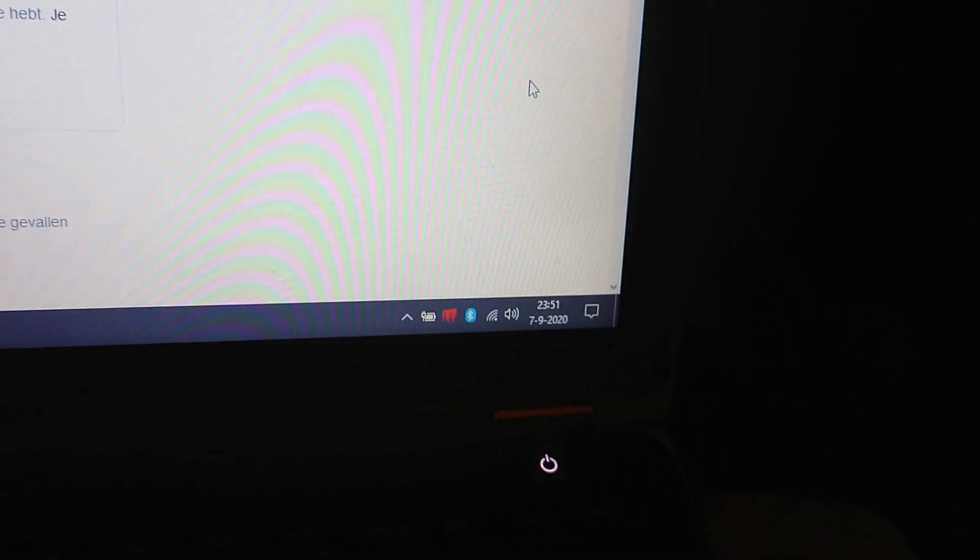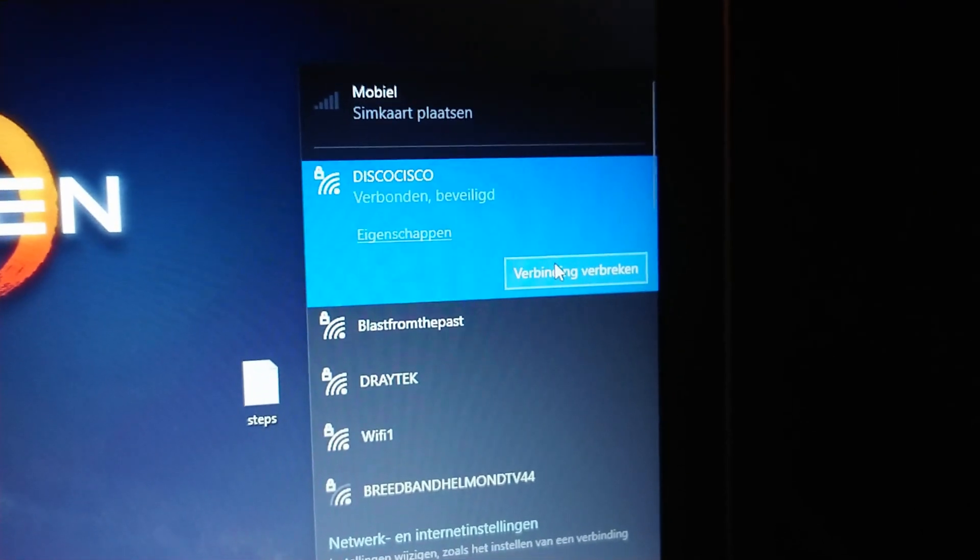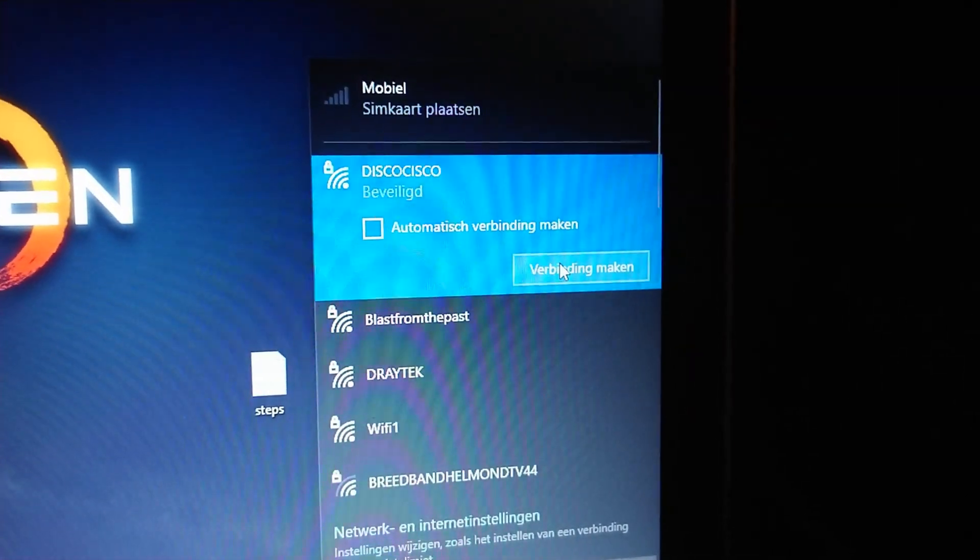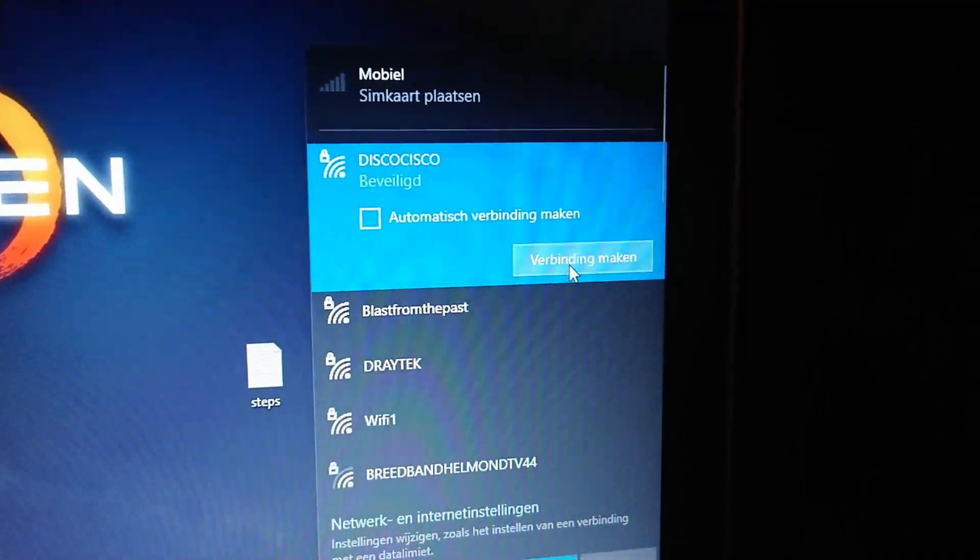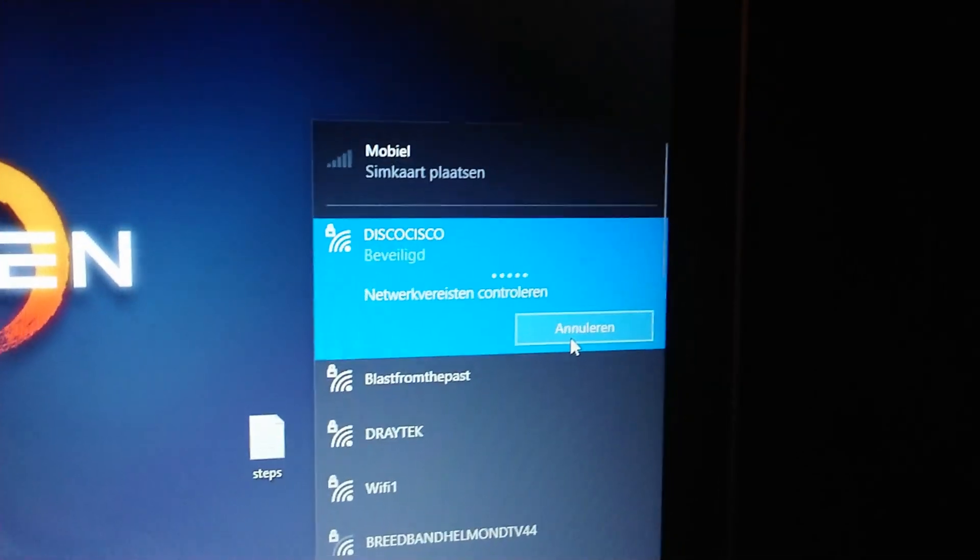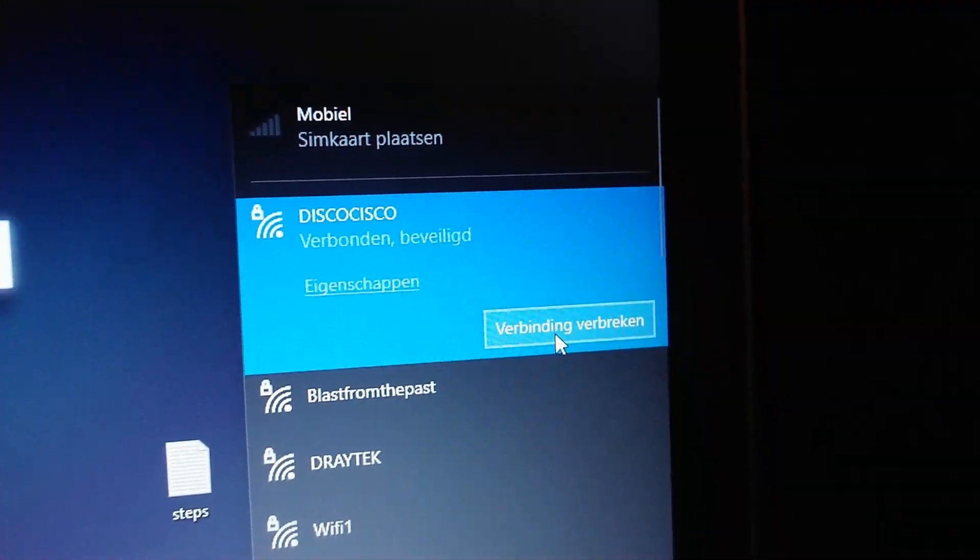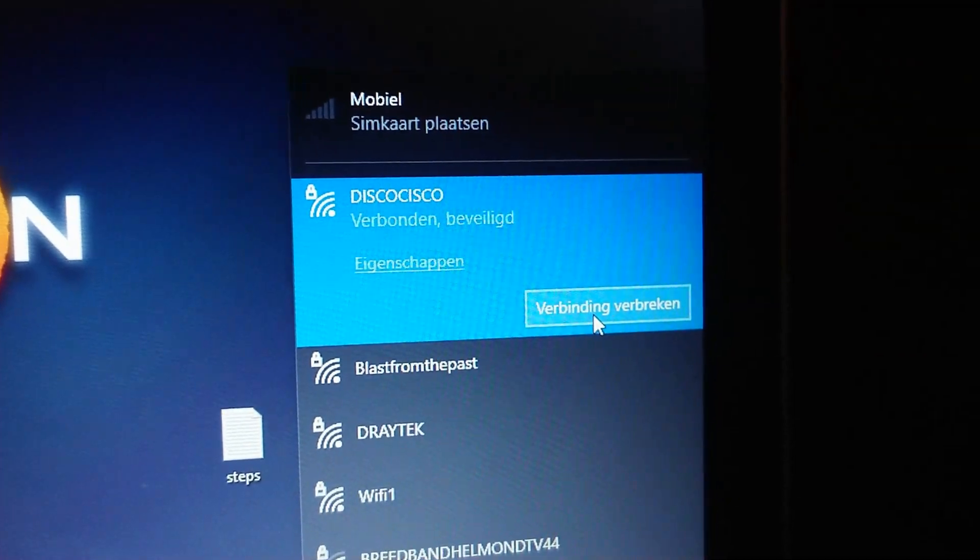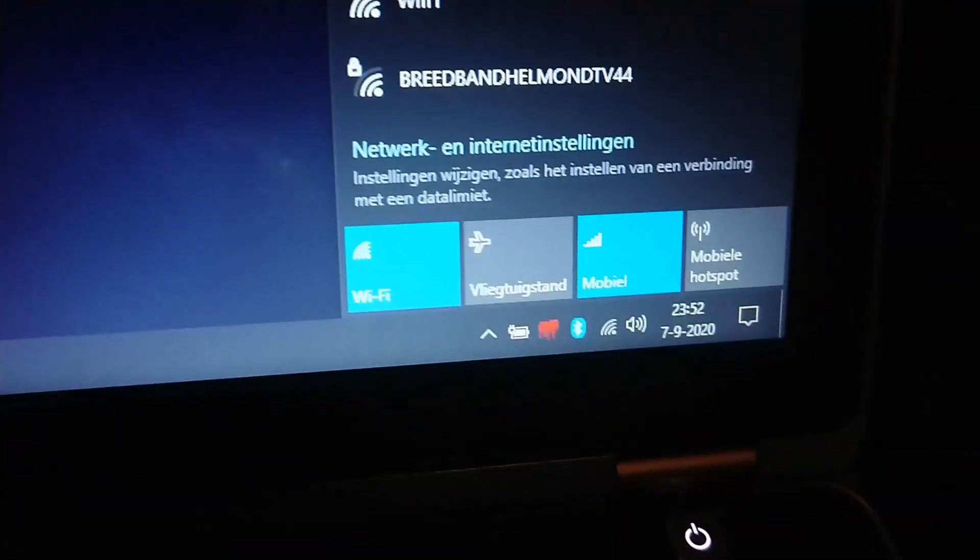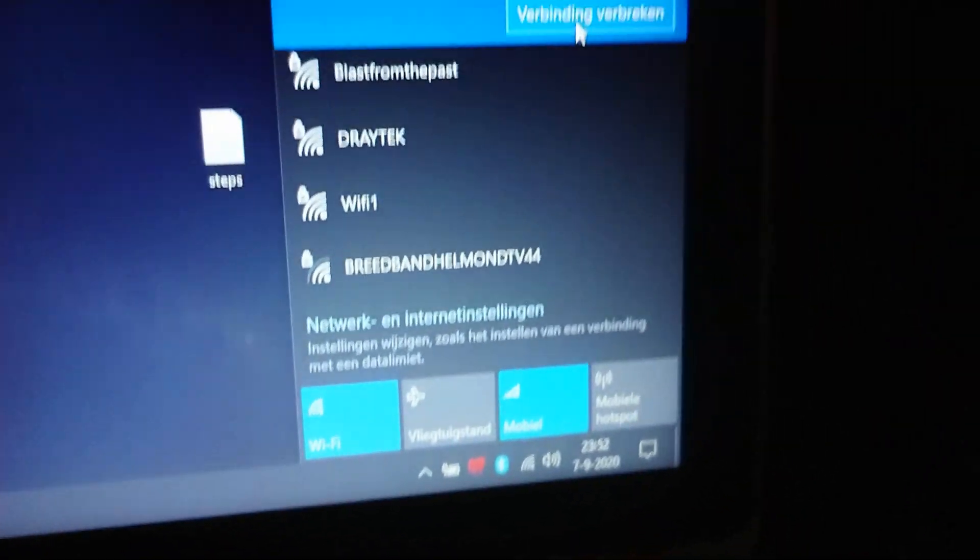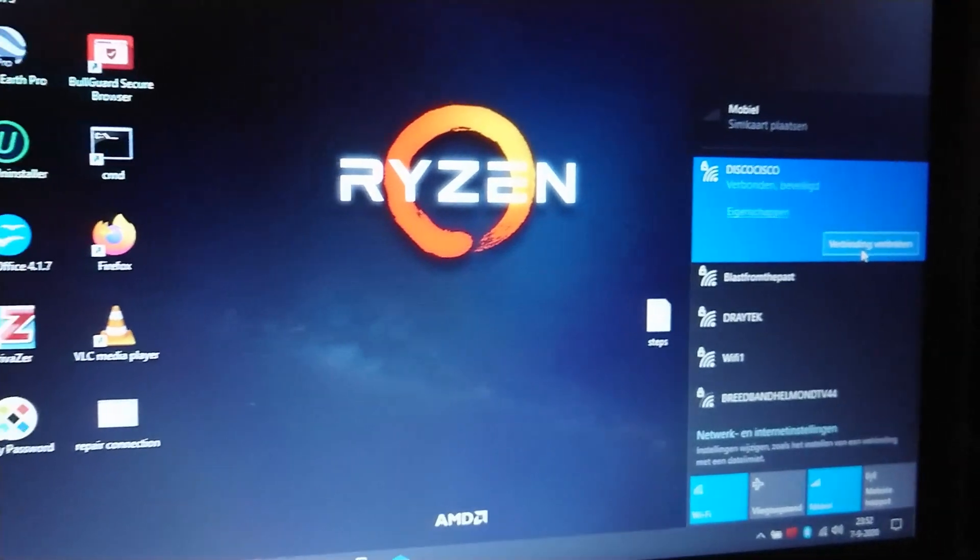So there it is, it's connected. And I'm gonna check it once again. I disconnect it, and I reconnect. Yeah, connected, secured WiFi, all good in the wood. Okay, now see you next time, bye bye.